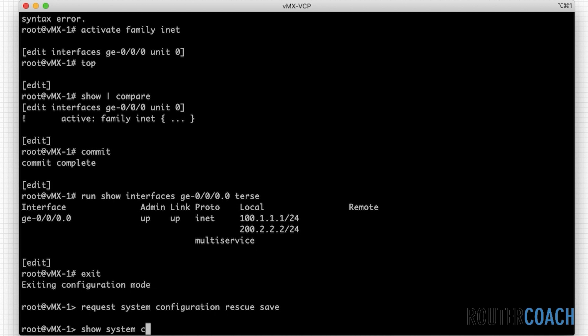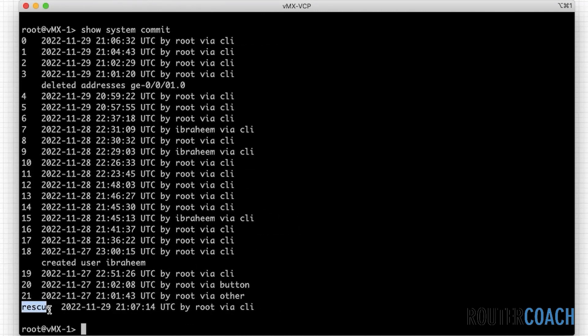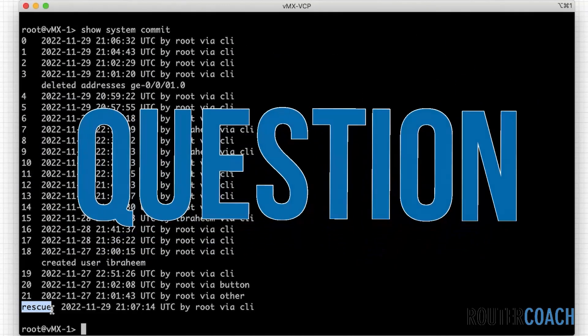Running 'show system commit' you can see the very last entry is our rescue config — the last known good configuration on the box. If everything else fails, we know this is the best working config. All right guys, we know what time it is — it's question time.